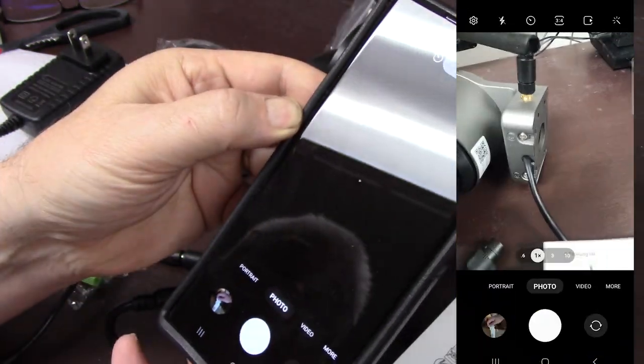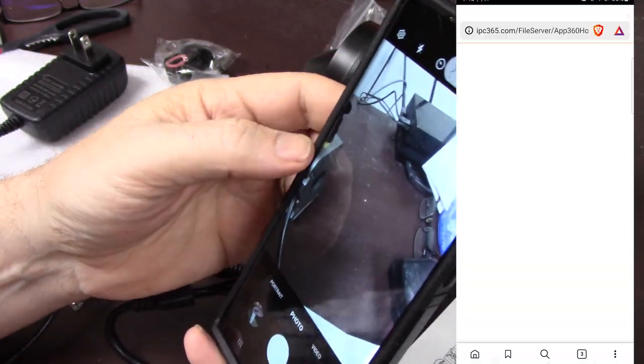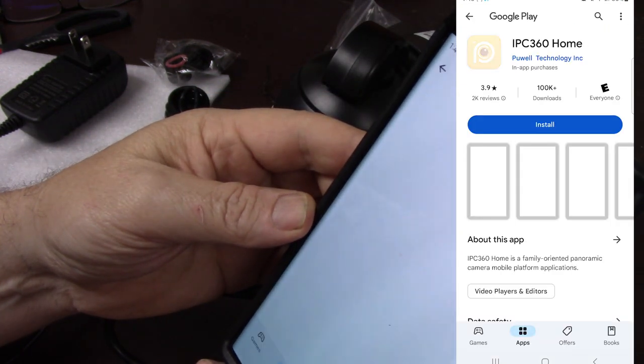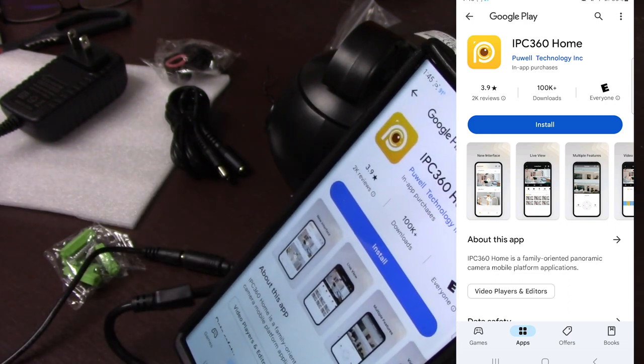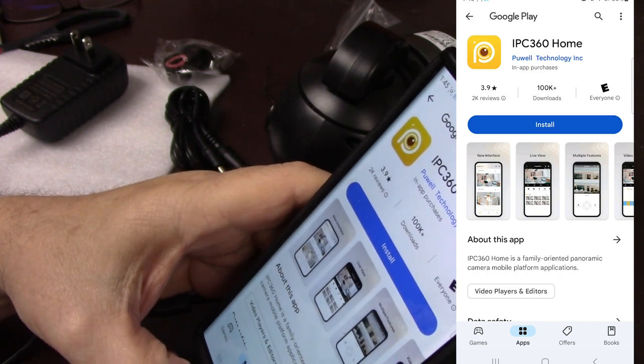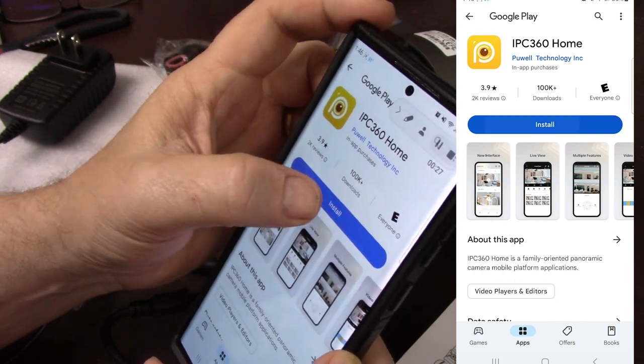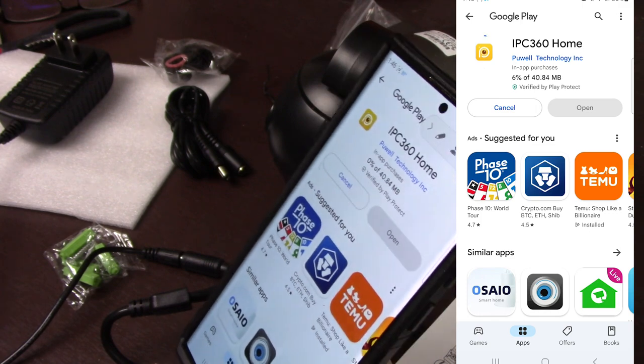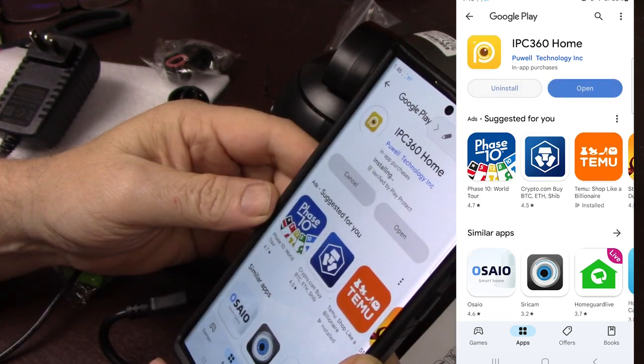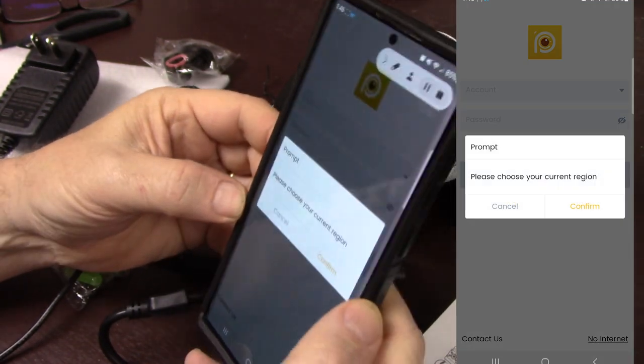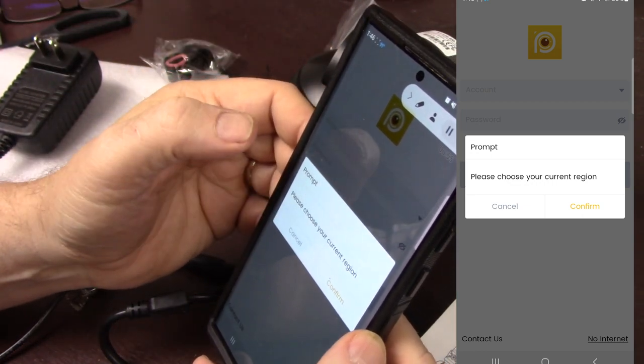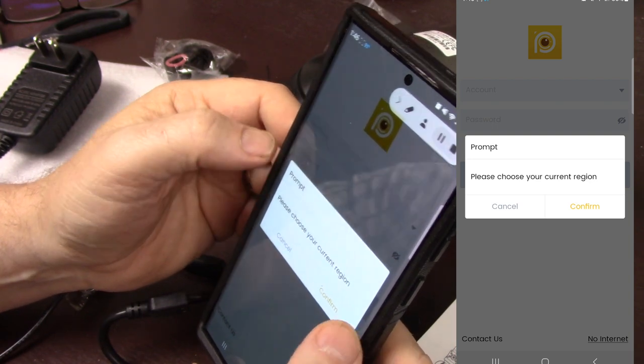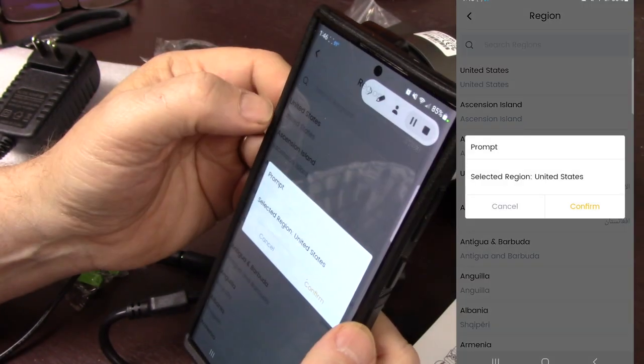Use your QR code reader. IPC 360 app. I actually have been using that for other things, for my other cameras. This may be the same manufacturer. I don't know. Let's go ahead and install it because I don't have it currently installed. Open. So it's going to tell me to choose my current region. Okay. United States is where I'm from.